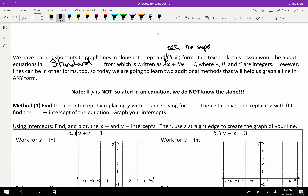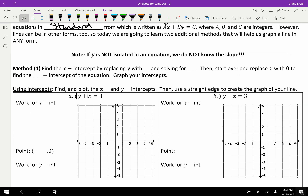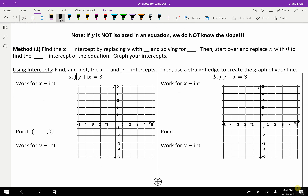There are two ways to graph equations in any form. Method one is finding intercepts, which we covered last class. To find the x-intercept, replace Y with zero and solve for X. To find the y-intercept, replace X with zero and solve for Y. Once you have both intercepts, graph them and connect the dots.